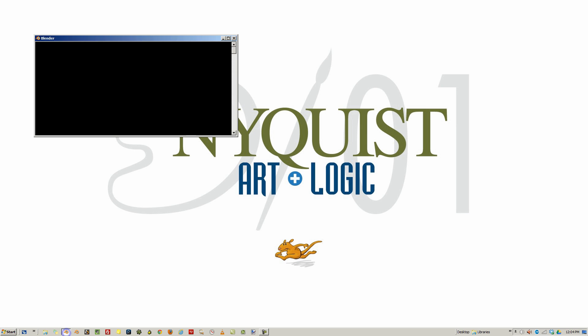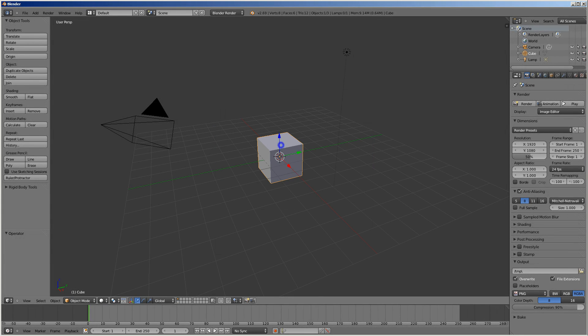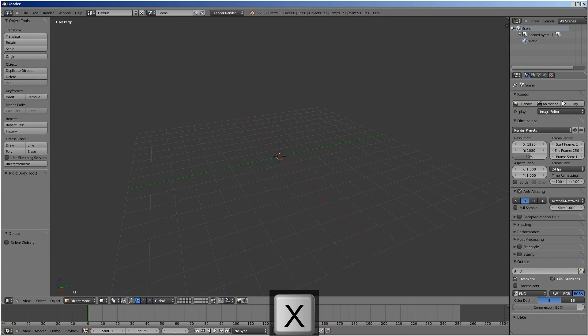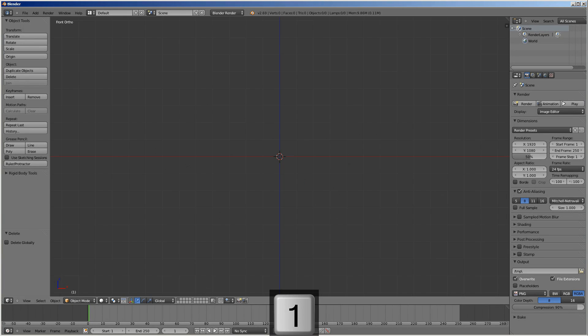I'm going to pop open Blender, delete everything here, go to orthographic front — actually, I'll go to the top.